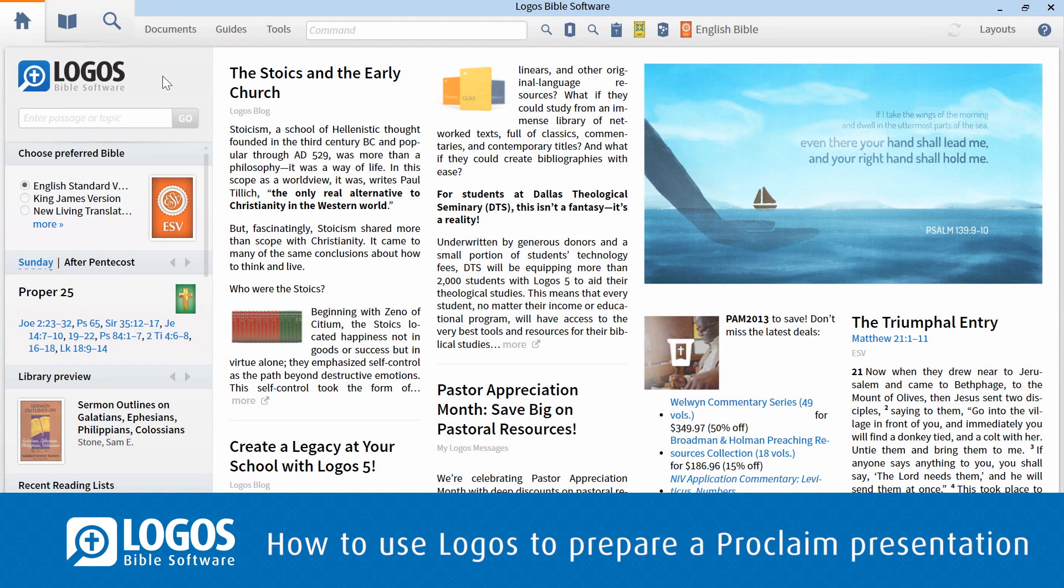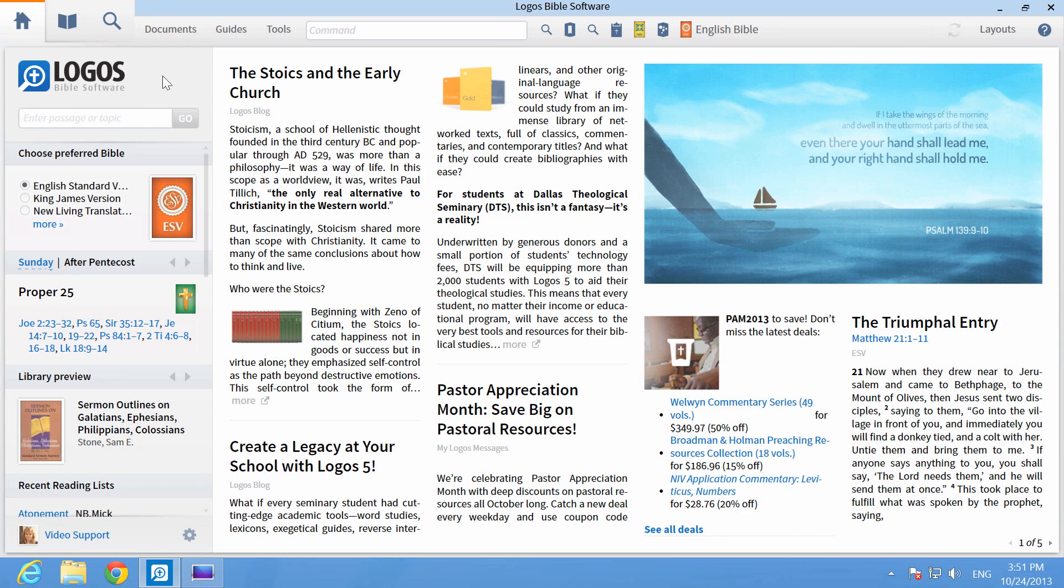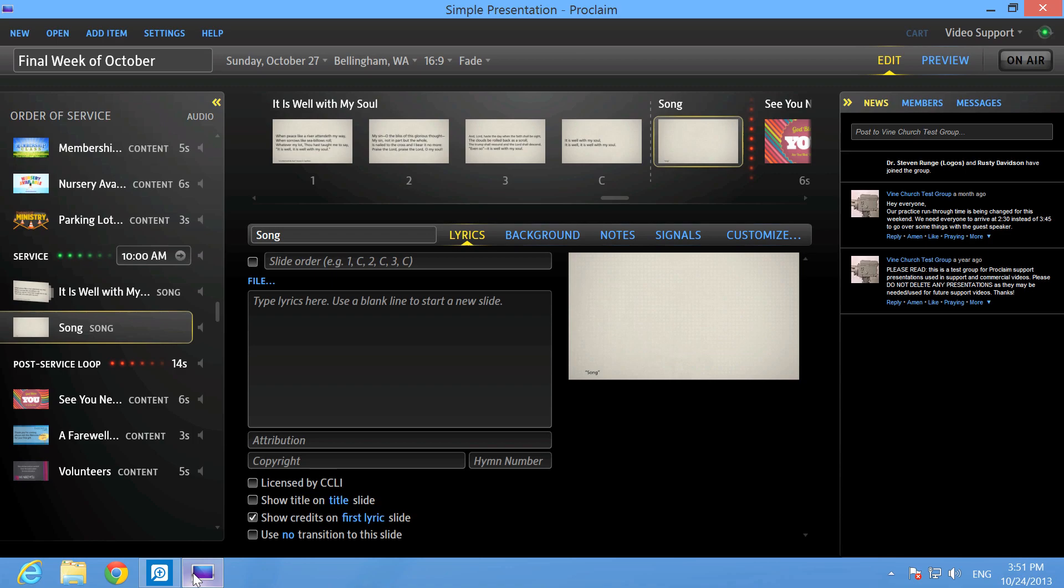You can use Logos to quickly add content to your Proclaim Church service presentation. First, make sure both Proclaim and Logos are open.